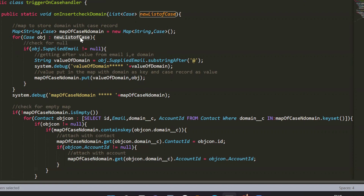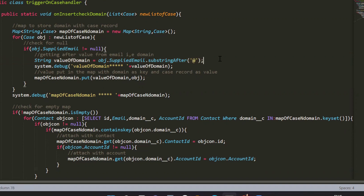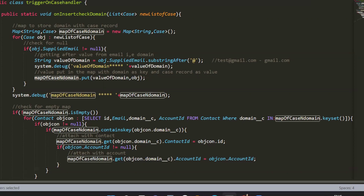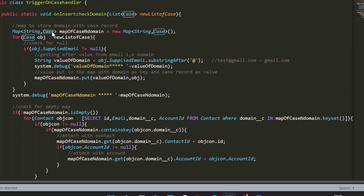Here is the first loop which is on the new list. First we will check the email field value — whether there is an email or not. Next, we need to extract the domain value. I have used the String.substringAfter function to retrieve the value after the '@' symbol. For example, if my email is test@gmail.com, this function will give me the value gmail.com, which is the domain I want to check against contact domains.